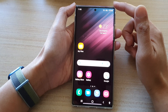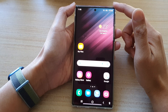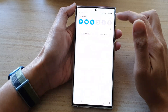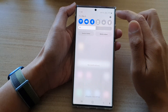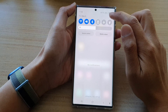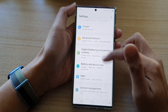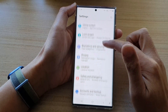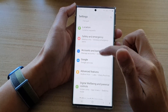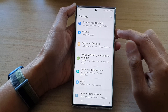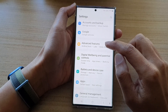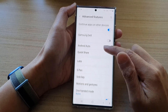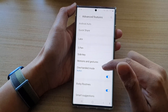On the home screen, swipe down at the top and tap on the settings icon. In settings, swipe up to scroll down and tap on Advanced Features.